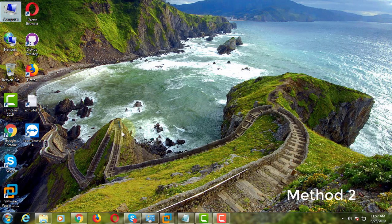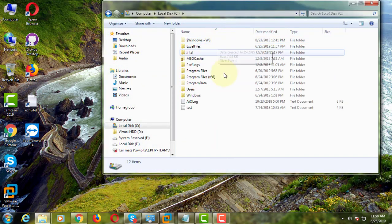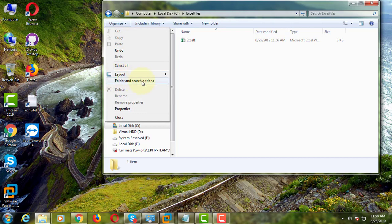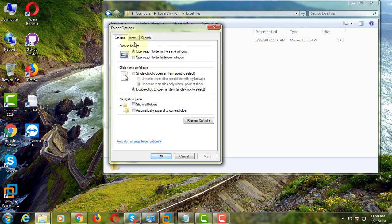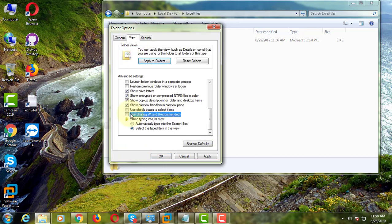The second method is to click the Organize drop-down and click Folder and Search Options. Click the View tab, then check 'Use Sharing Wizard (Recommended).' Click Apply and OK.